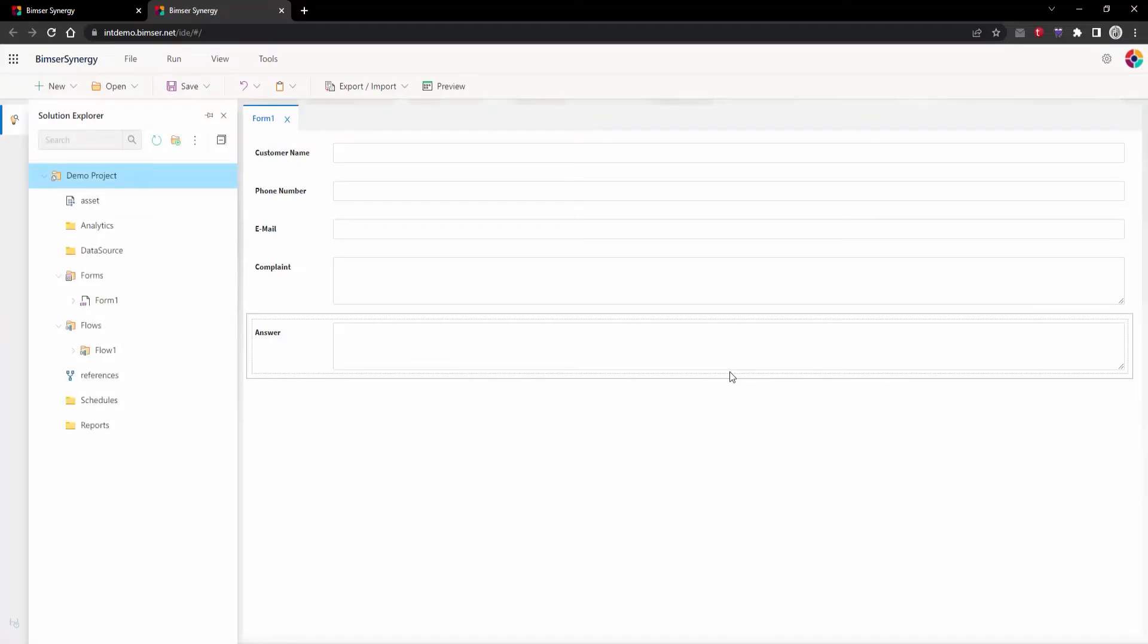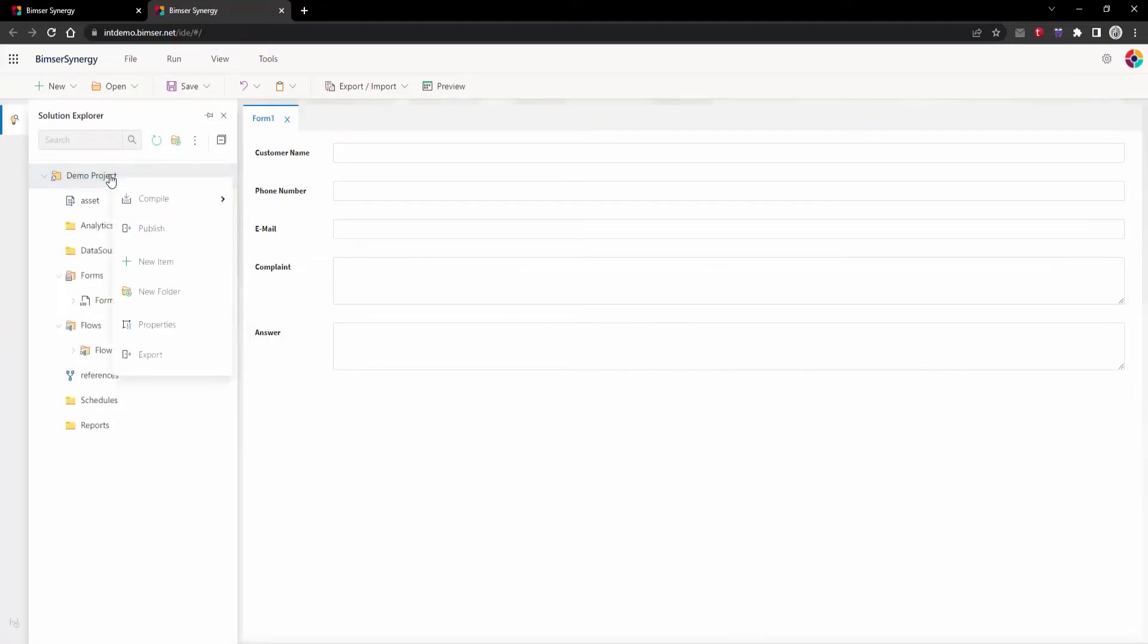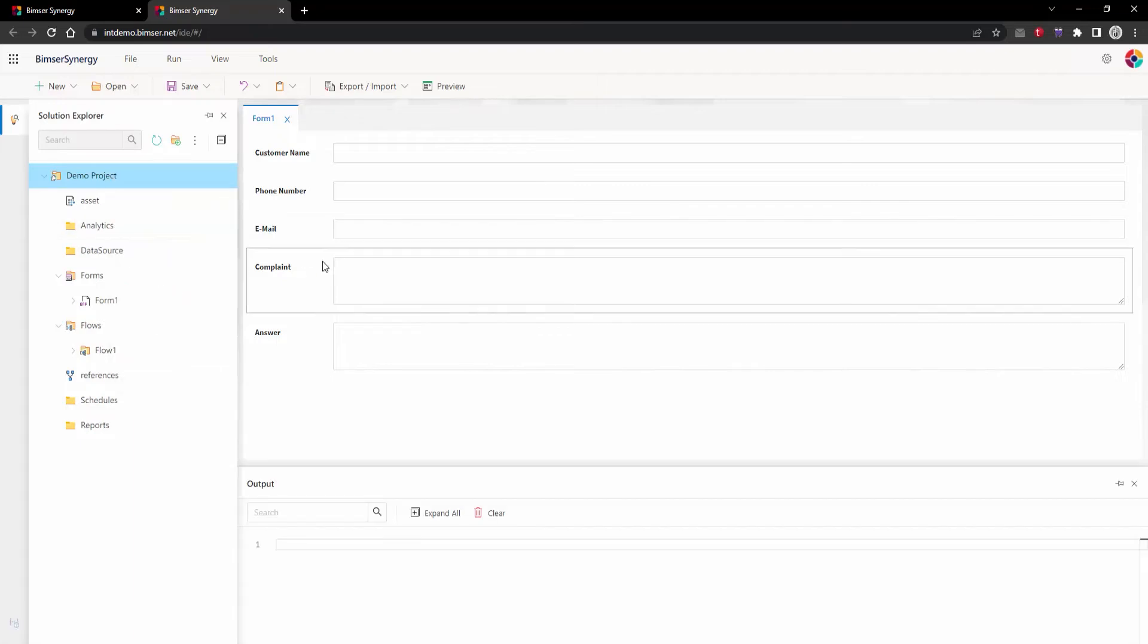After that, we are right-clicking again our project's name, then we are publishing our project.